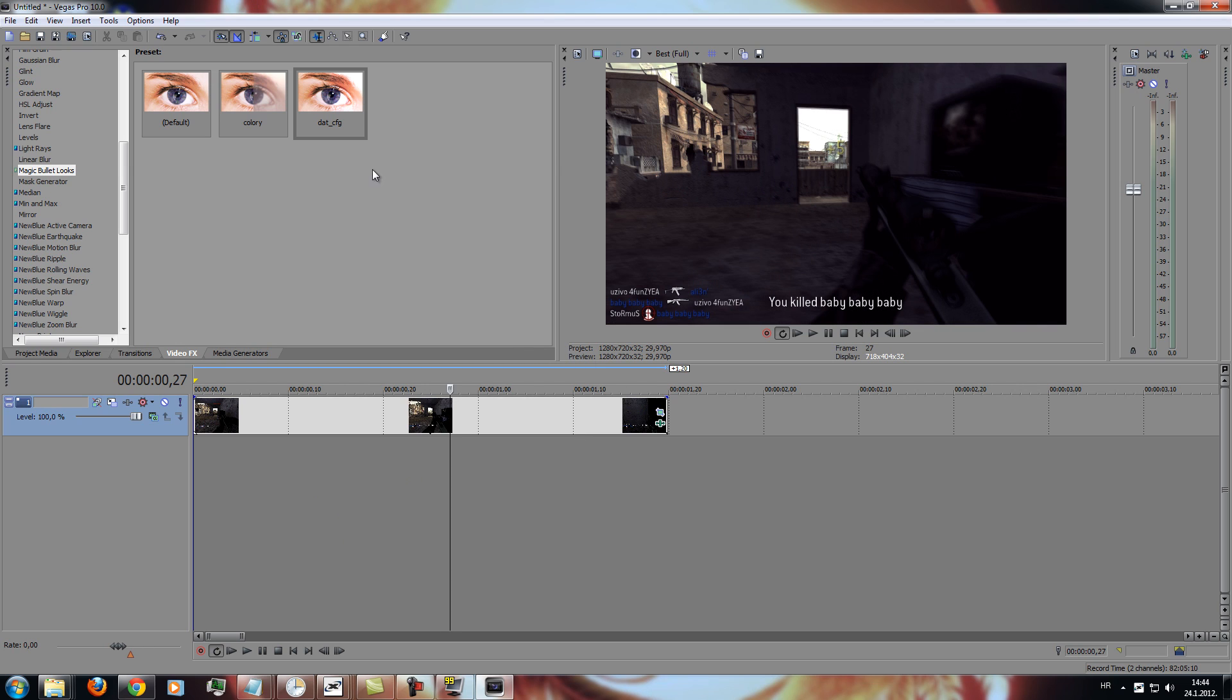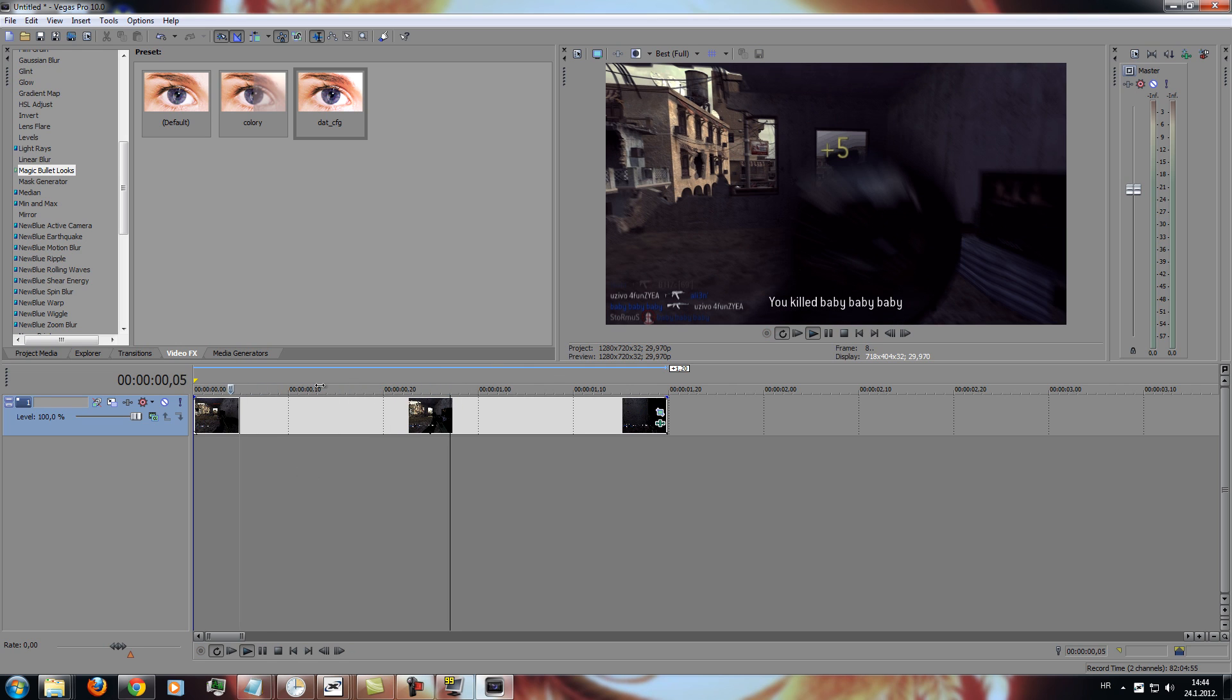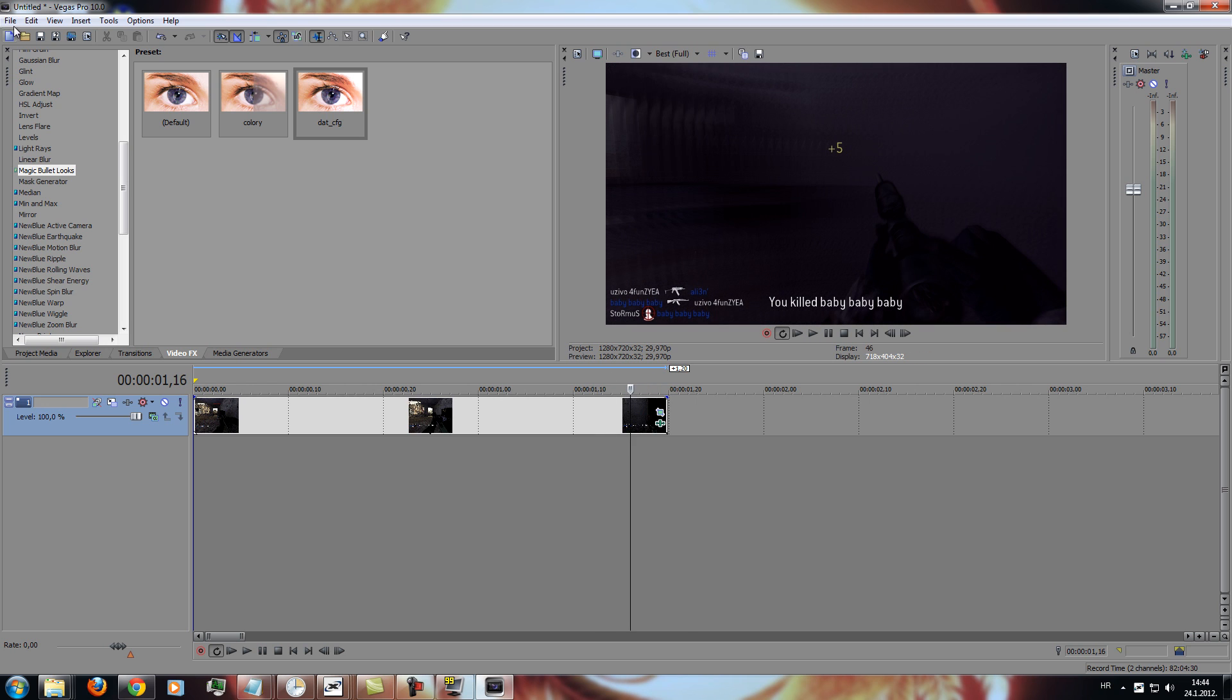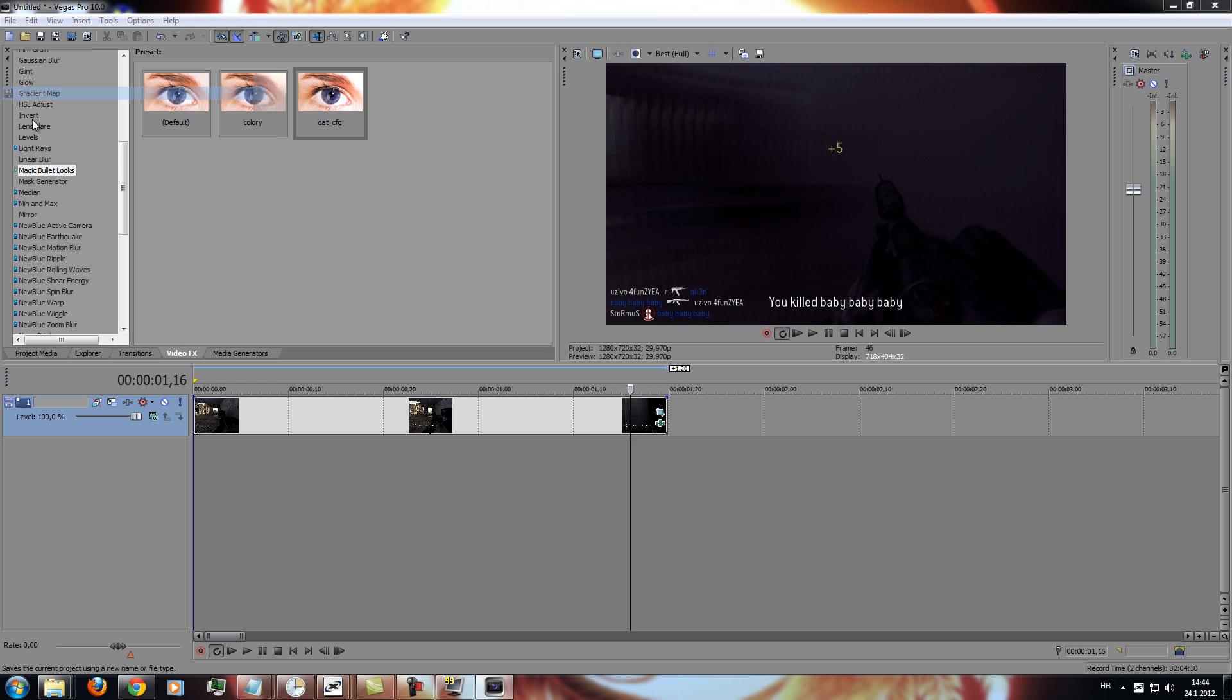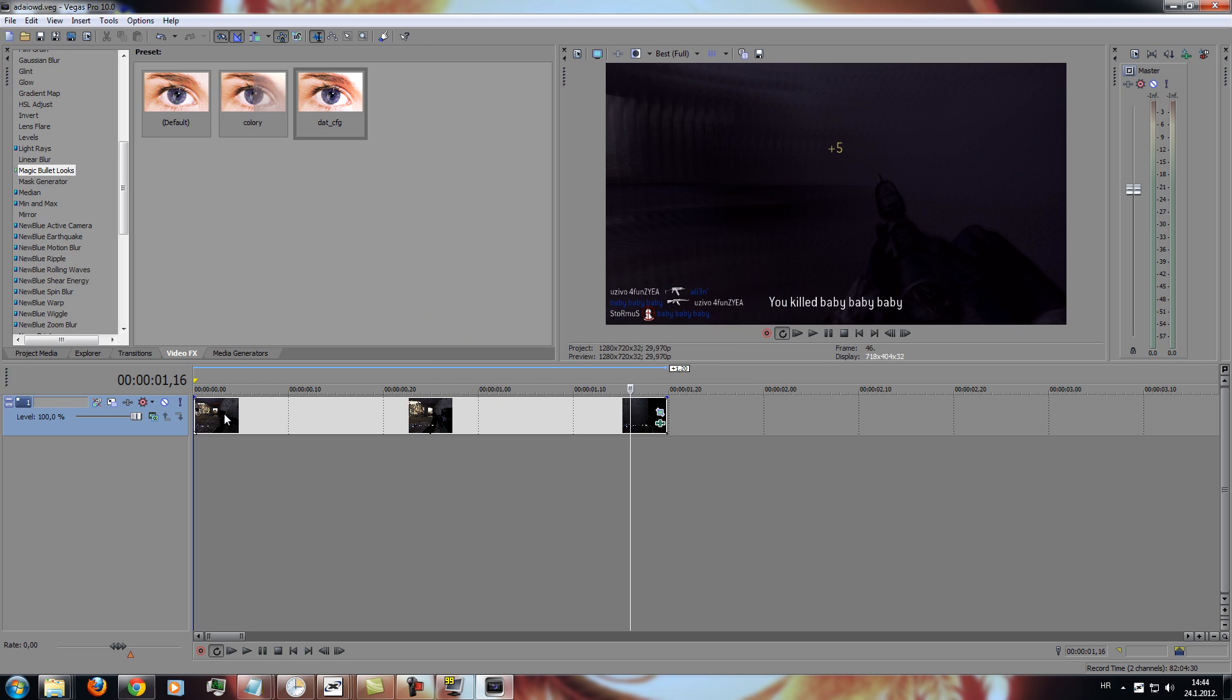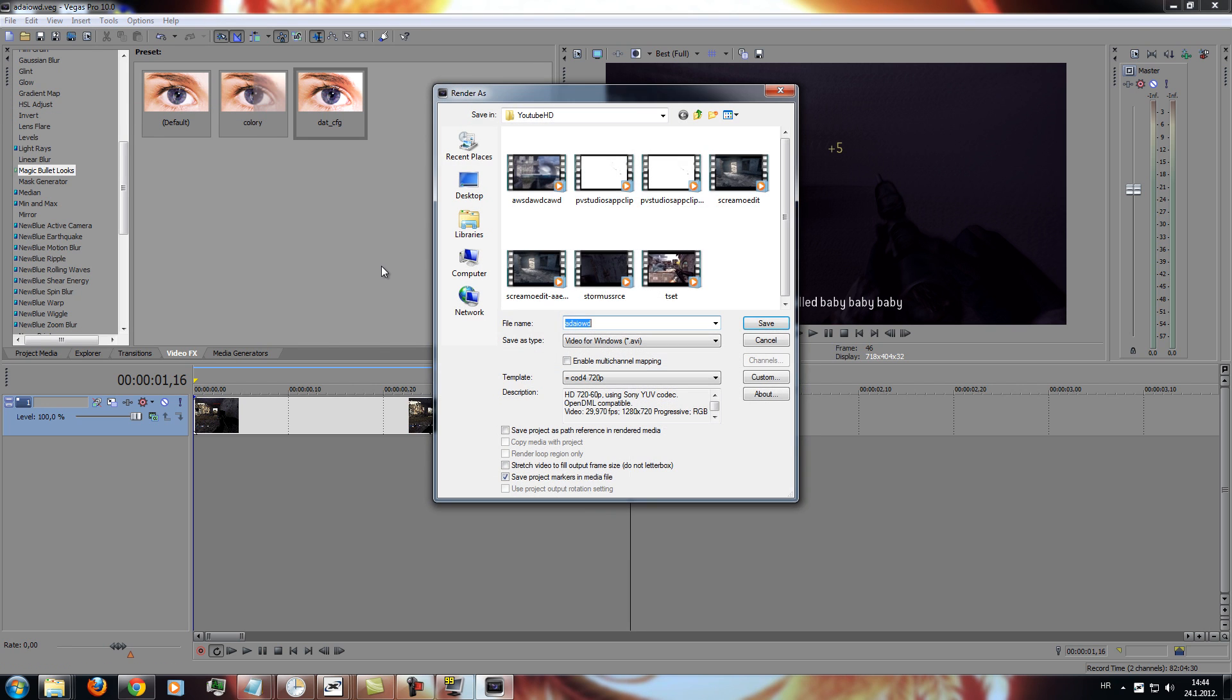So, once you edited your clip or whatever, whatever you want, just go to file, save, and save it anywhere. Again, go to file, and then render as.